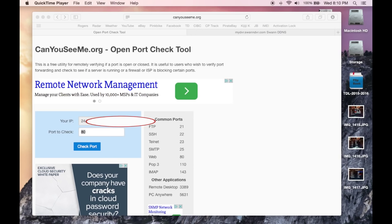In this video, I'm going to show you how to port forward your Airport Extreme to make it work with a Swan DVR.